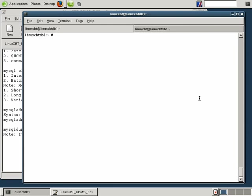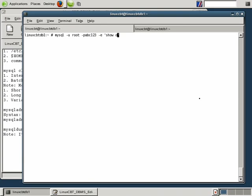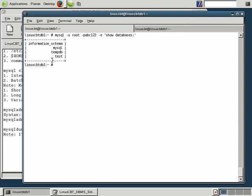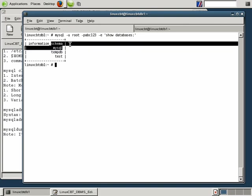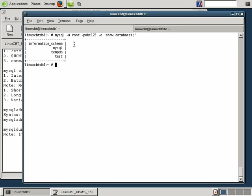So before dumping, we should confirm what databases actually exist on the local system by connecting to the DB using the user root. We'll specify the password on the command line, followed by the option, which allows us to run in between single quotes, a simple query such as show databases. There are databases including test, tempdb, and MySQL and information schema. If we want these databases to be dumped to a file, we simply use MySQL dump and the all-databases option.